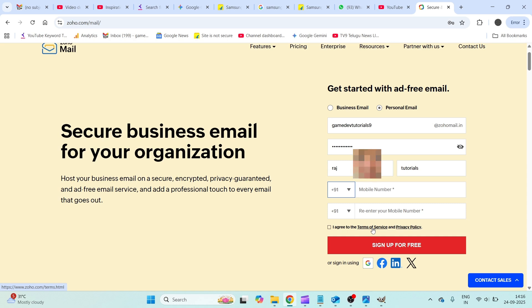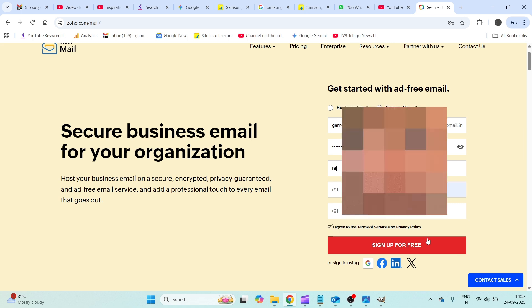You need to read the terms and service condition policies here. If you are okay with that, you need to check this and click on sign up. First of all I'll enter the mobile number then I'll proceed.